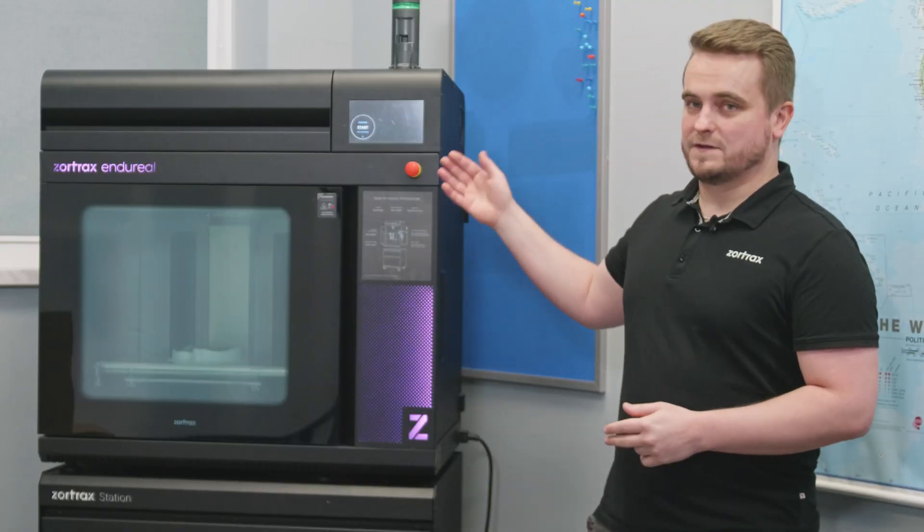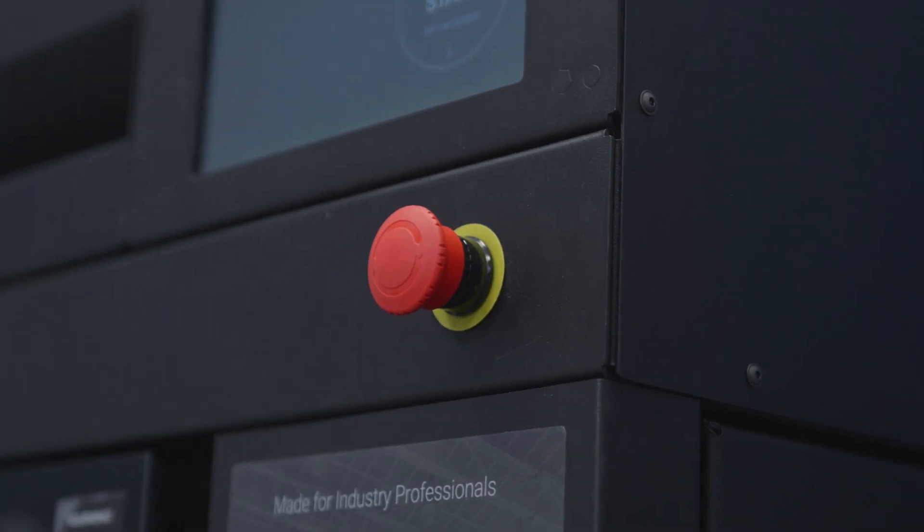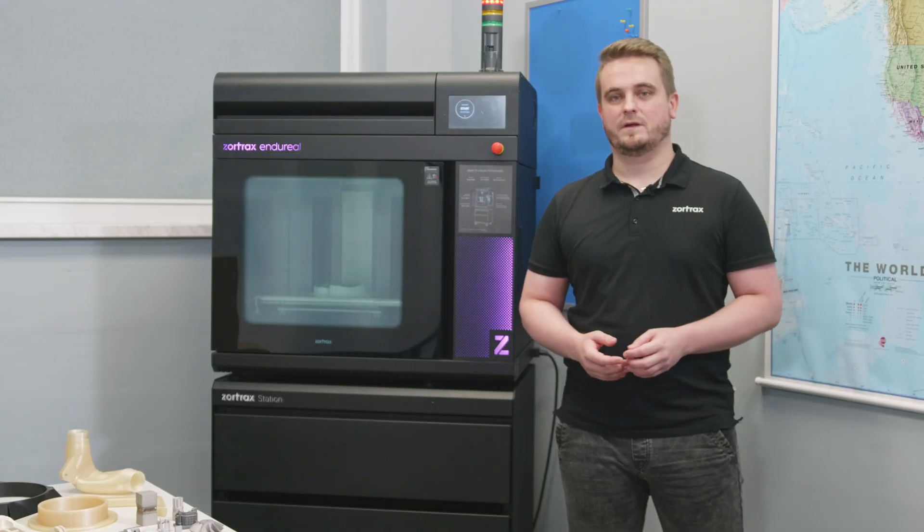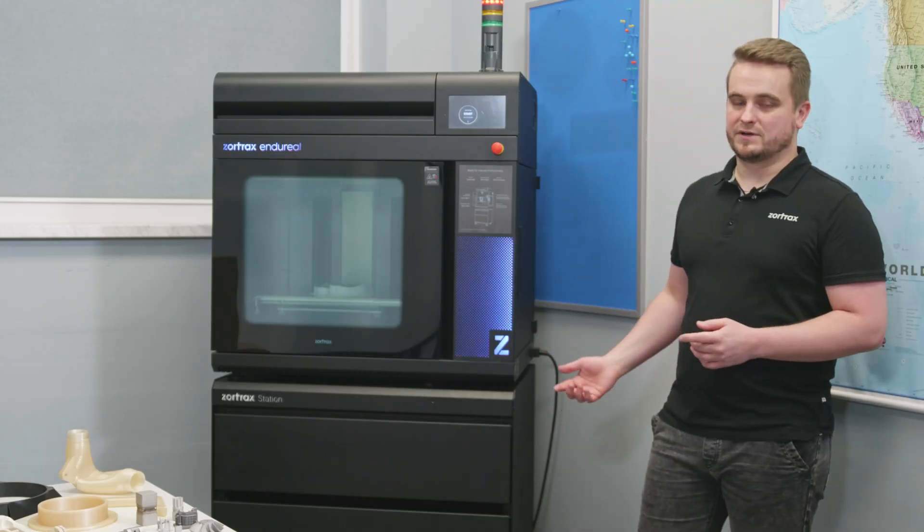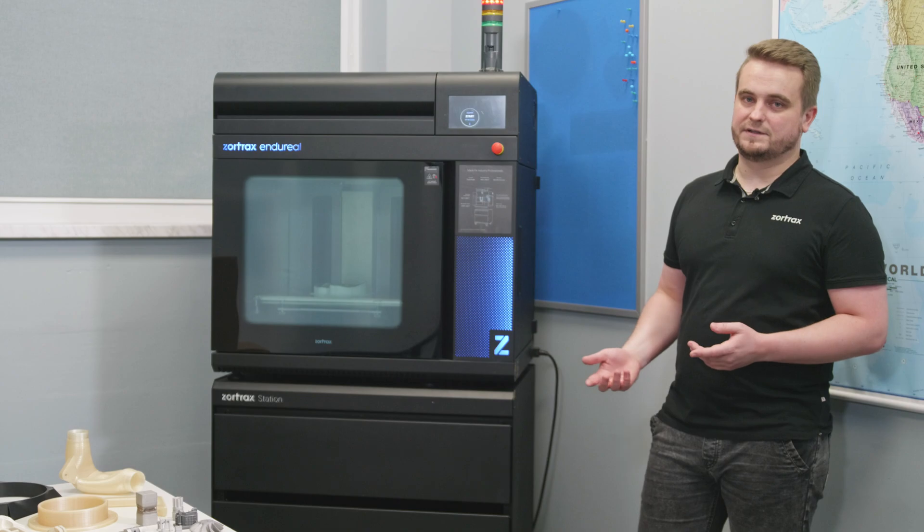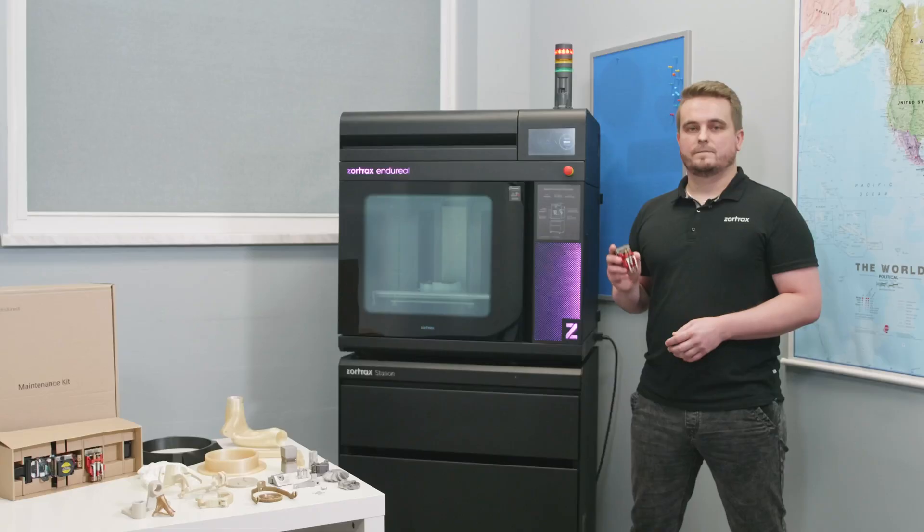Zortrax Enduril is equipped with industrial security systems, which allow you to use it in production facilities. The machine is also main powered, so you don't need three-phase power to run it.